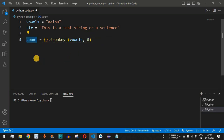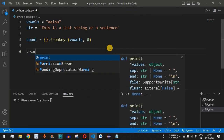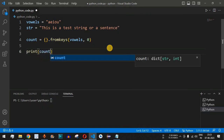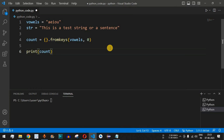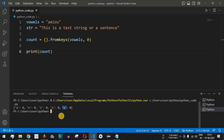The count dictionary has all the vowels as keys — a, e, i, o, u — with the value for all these keys initialized to zero. Let's verify this by printing the count variable. After saving and running the code, we can see a=0, e=0, i=0, o=0, u=0 — all vowel characters have their initial values set to zero.